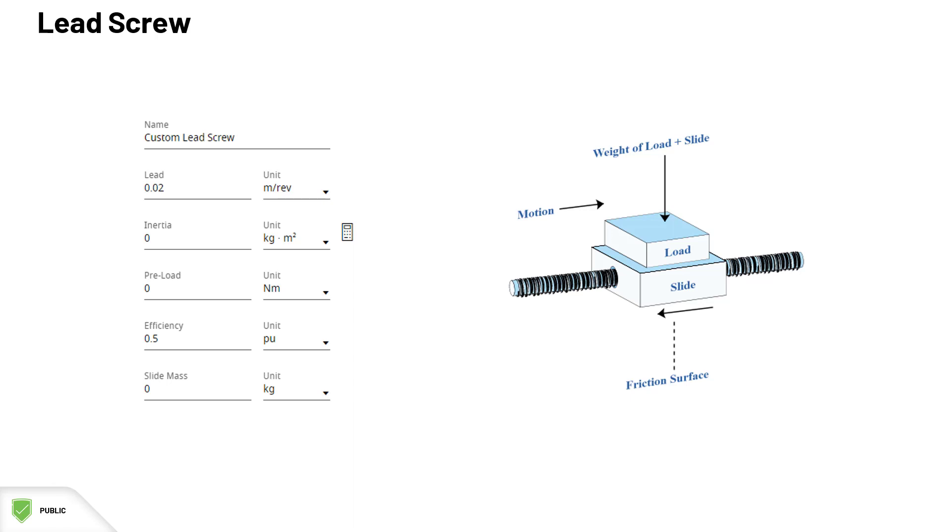The inertia is the inertia of the lead screw, the bearings, and the nut. The preload is the torque necessary to rotate the screw from zero speed to overcome the friction imposed by the bearing and the nut preload adjustments. The efficiency is the mechanism's mechanical energy efficiency. And finally, we have the slide mass.